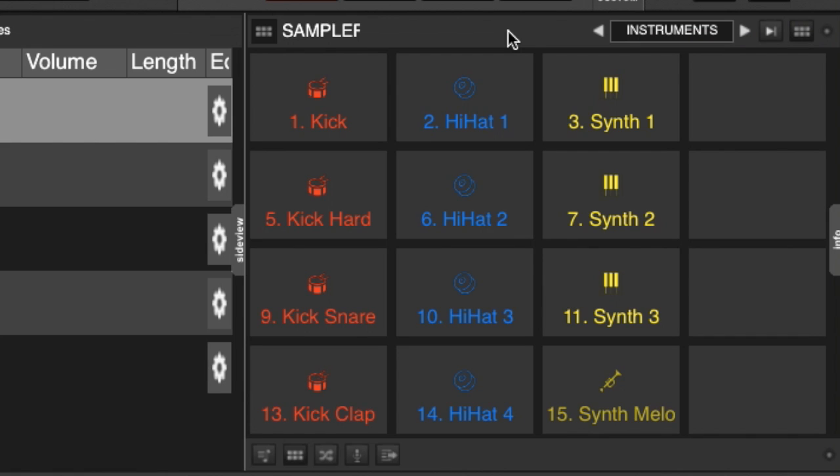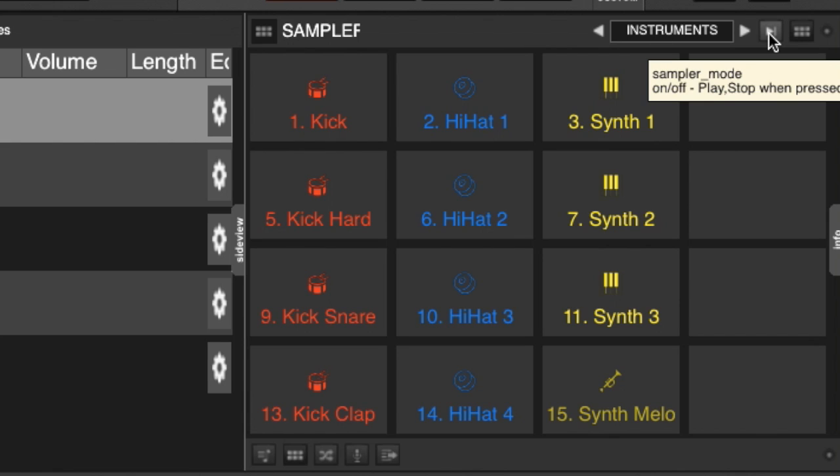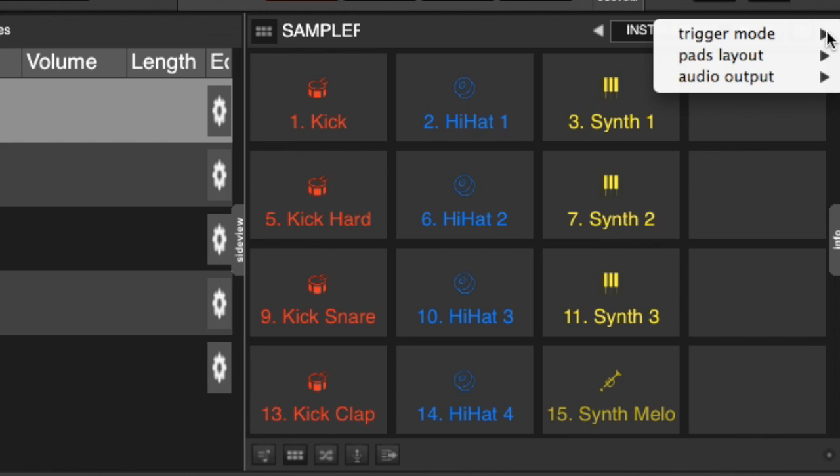Now, you can make any of those modes for each individual sample. So you can have anything in your bank, maybe you'd like one sample to be a hold, one sample to be an on-off, one sample to be a stutter, or you can choose the options right here, where your sample mode, which is a global mode for the entire bank. So anything that does not have a mode already selected will go by that global mode in the top here.